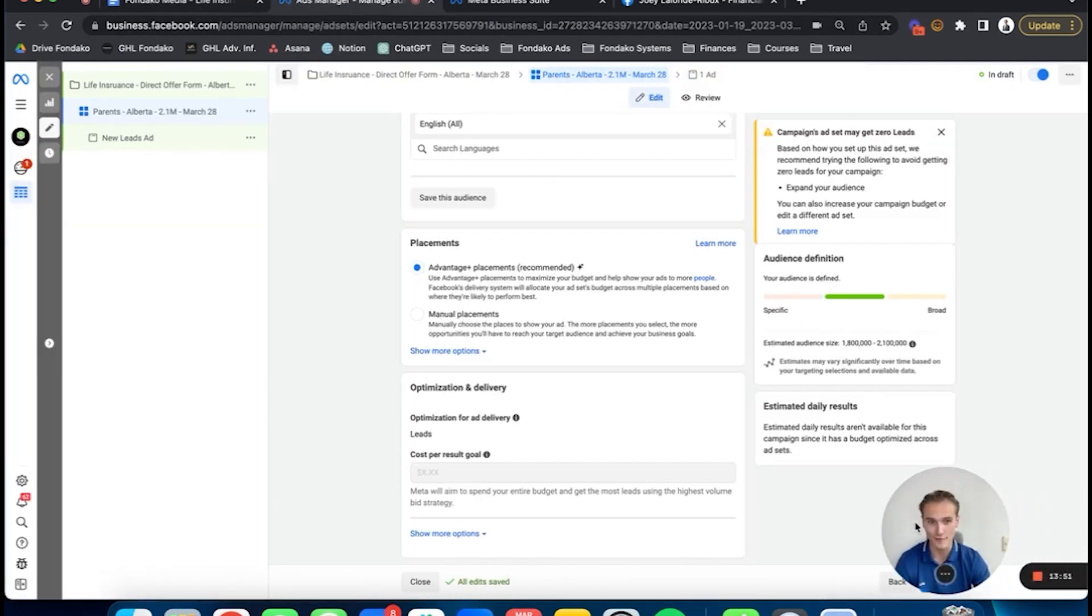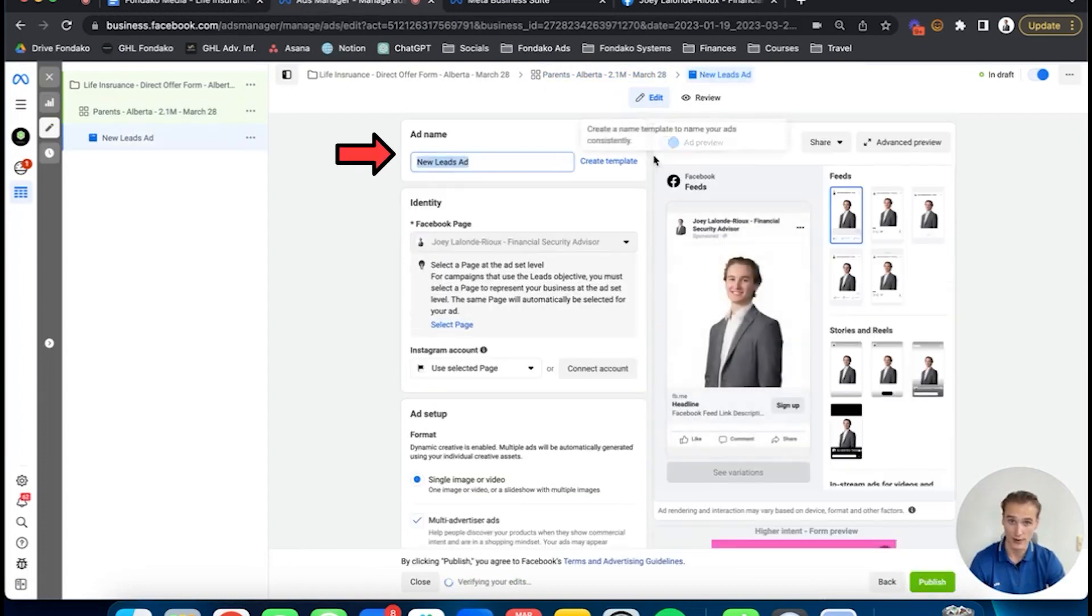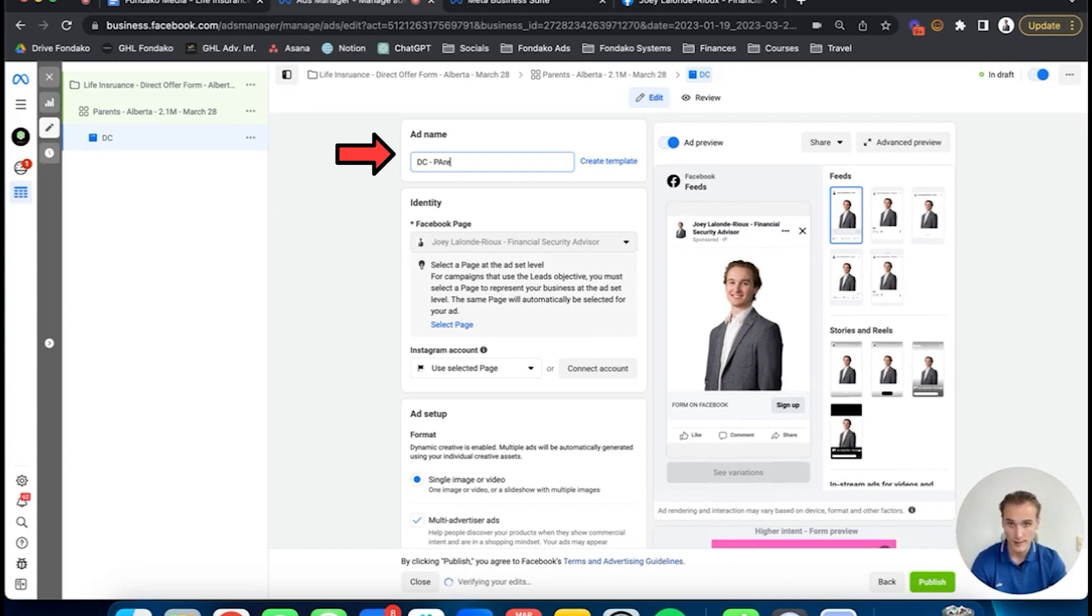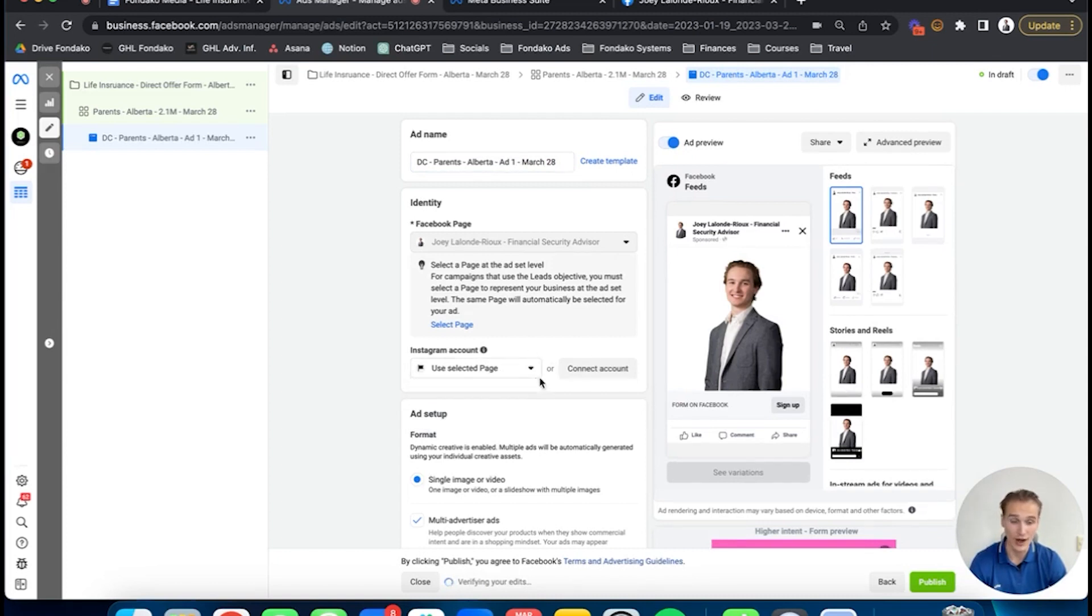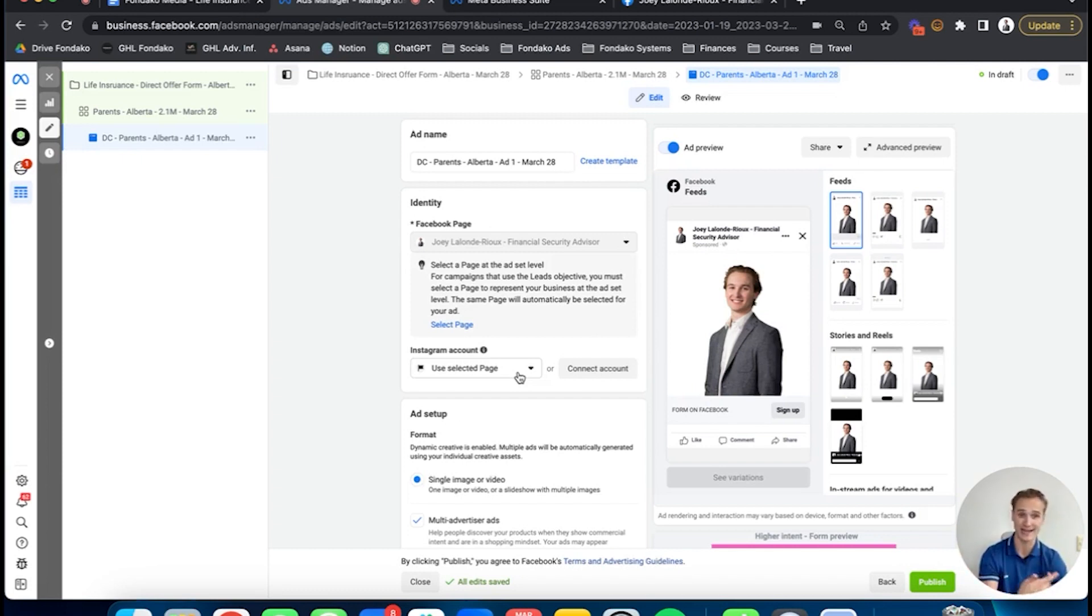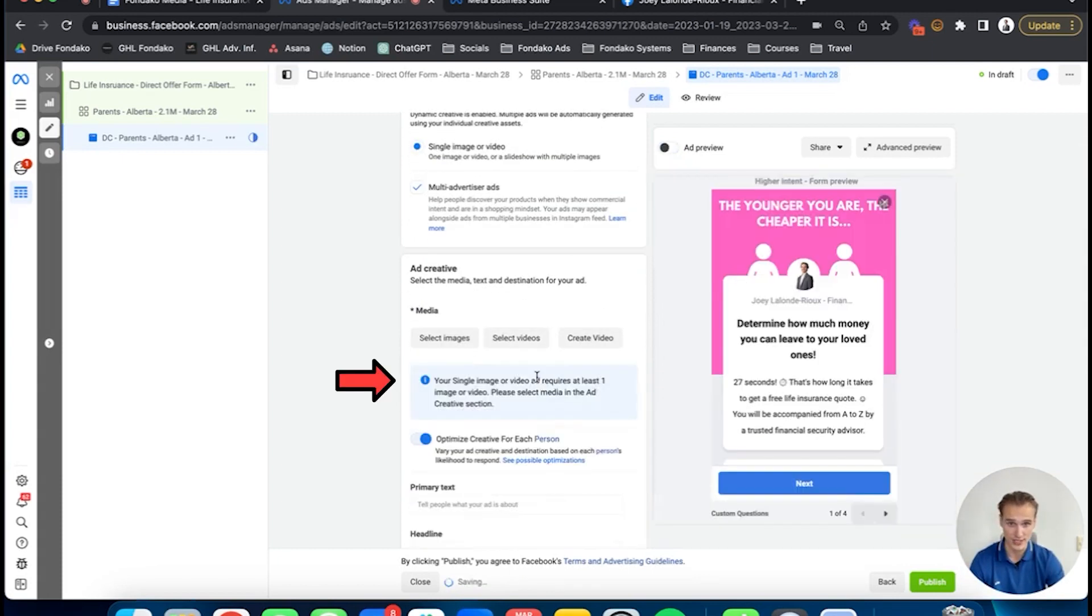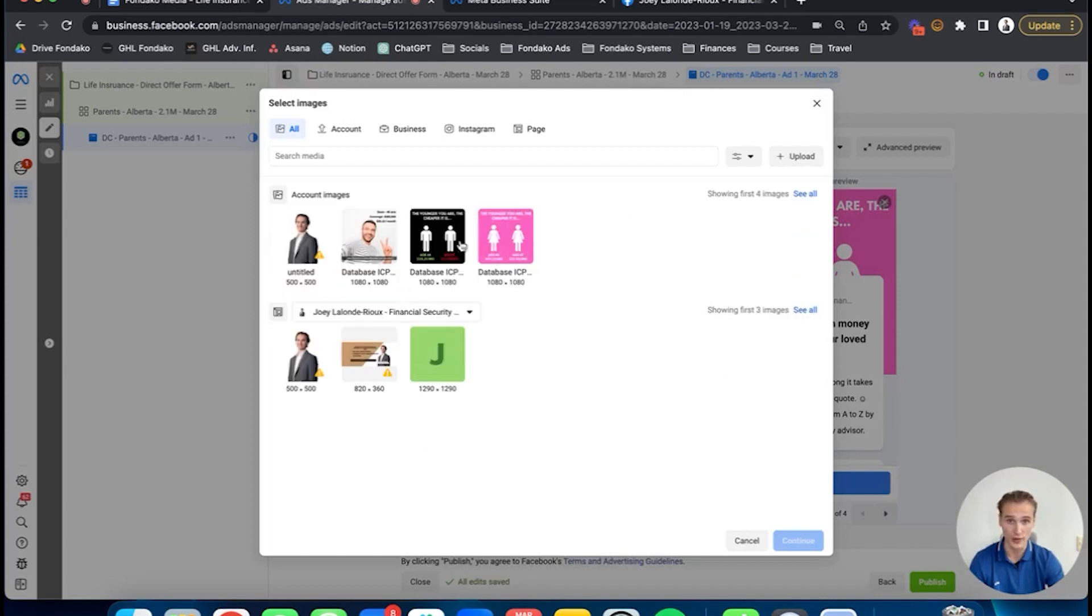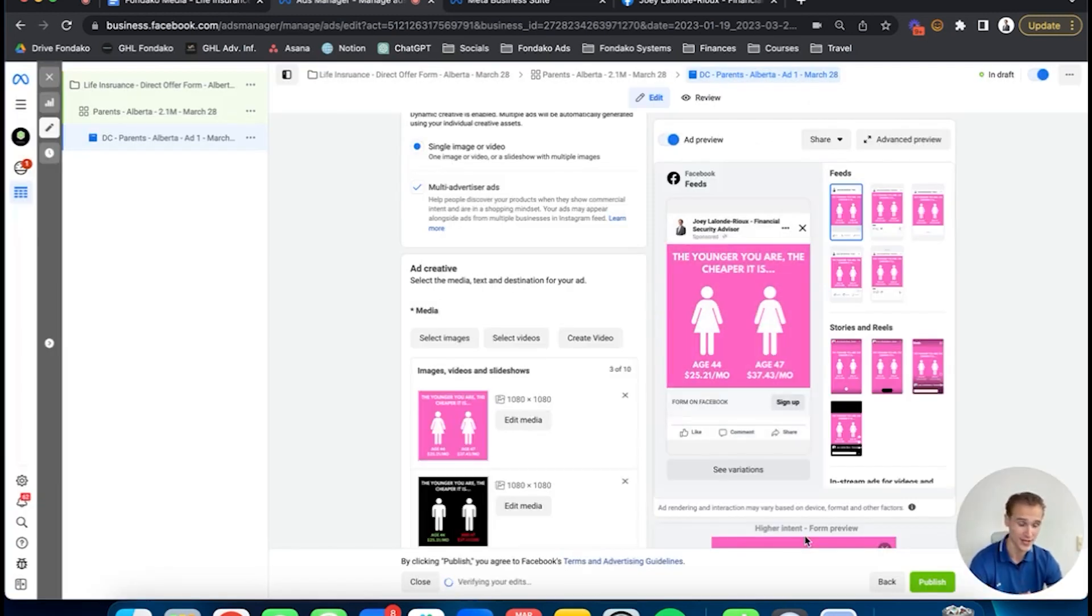Now in terms of your ad, you're going to name it DC for dynamic creative, parents, Alberta, March 28th. Once that's good here, I don't have my Instagram account connected, but I suggest you already have it set up. Connect your account and put your Instagram business account because Facebook owns Instagram. All your ads that run on Facebook will also go on Instagram. It's a good way to attack both markets without complicating stuff, so you can just automate it like that. Once you're good, you can go ahead and select your images. I always recommend starting with three images.